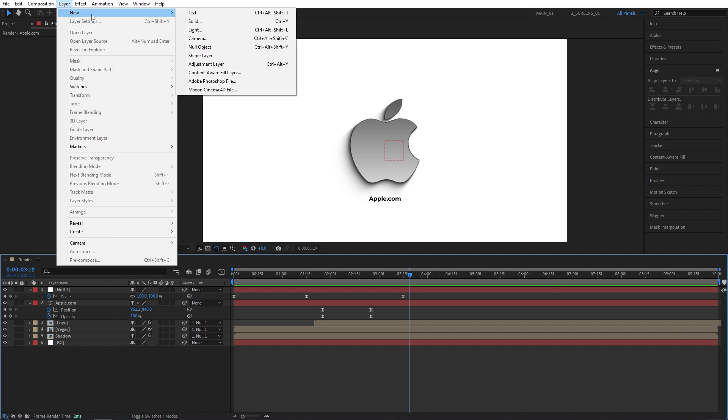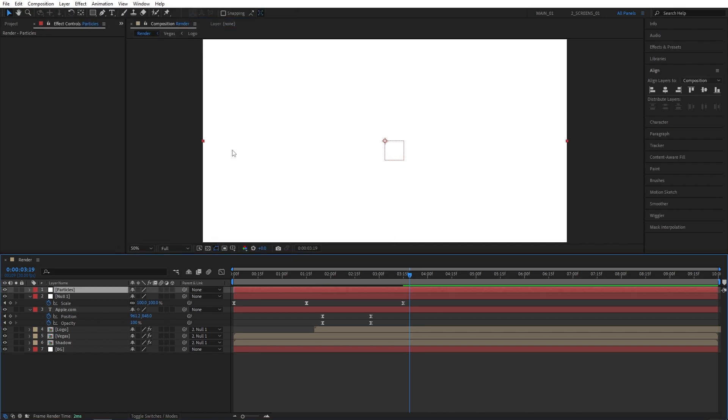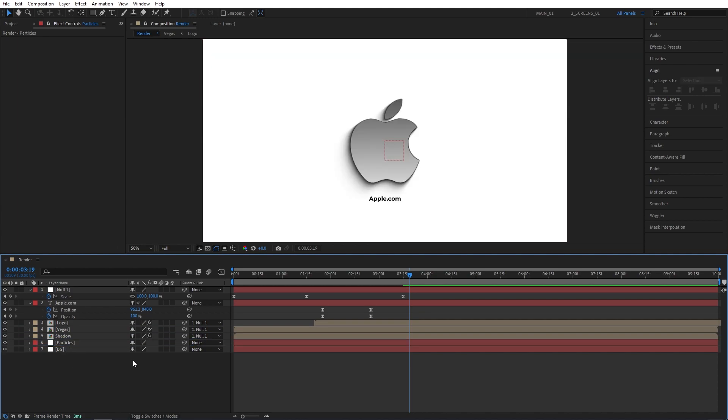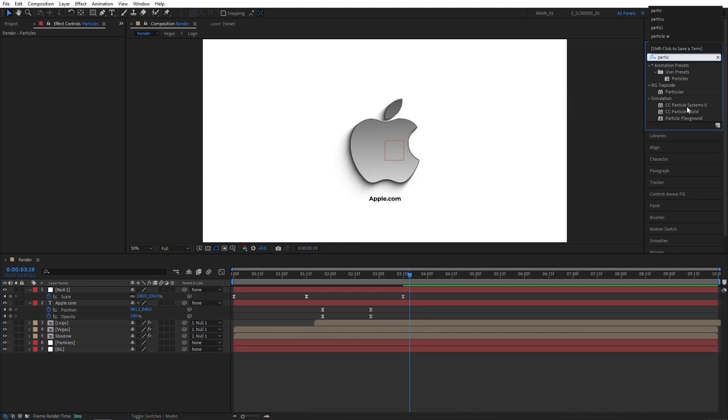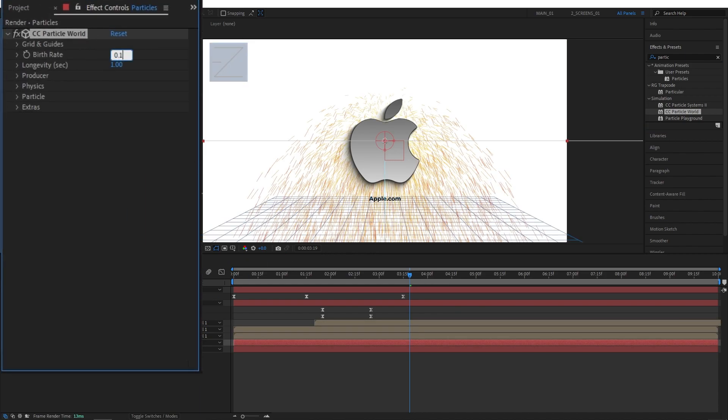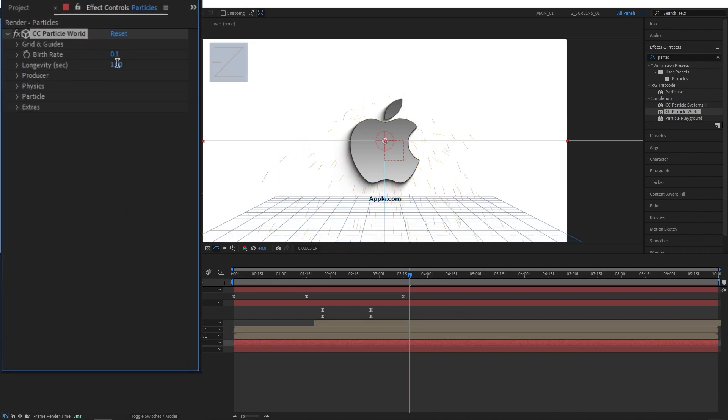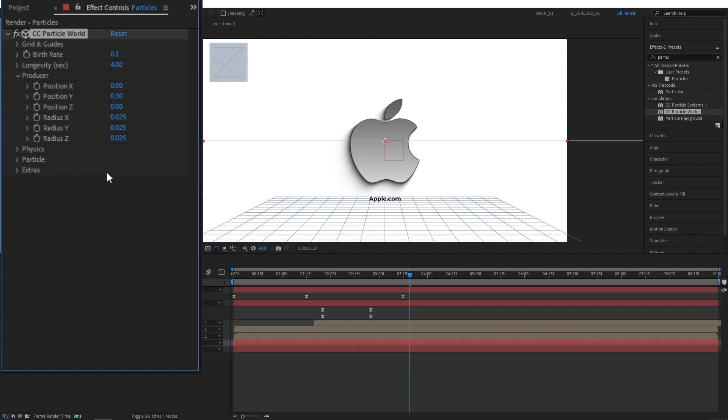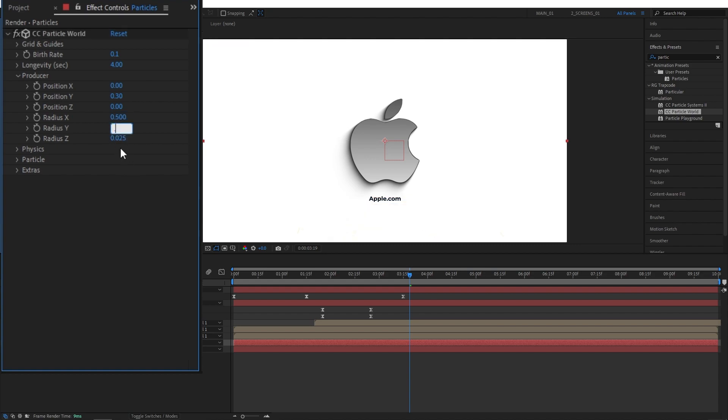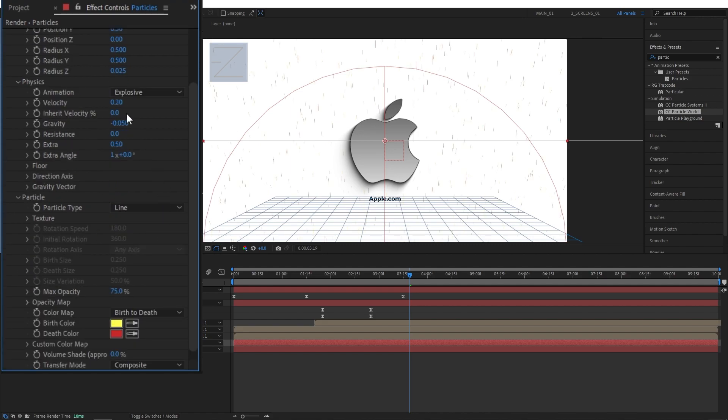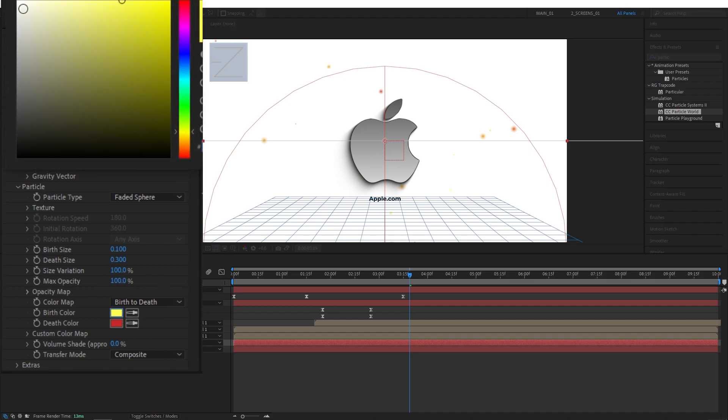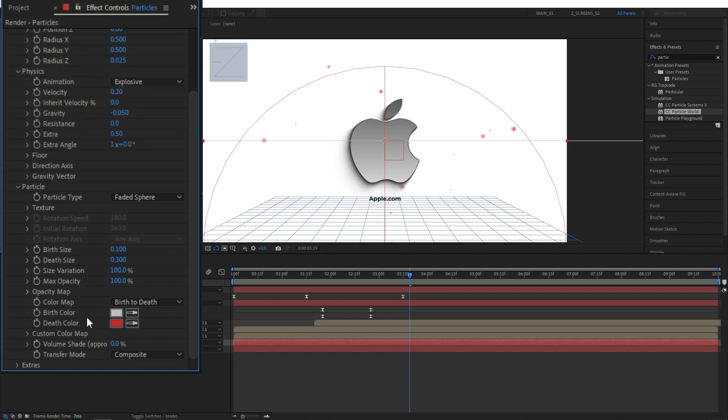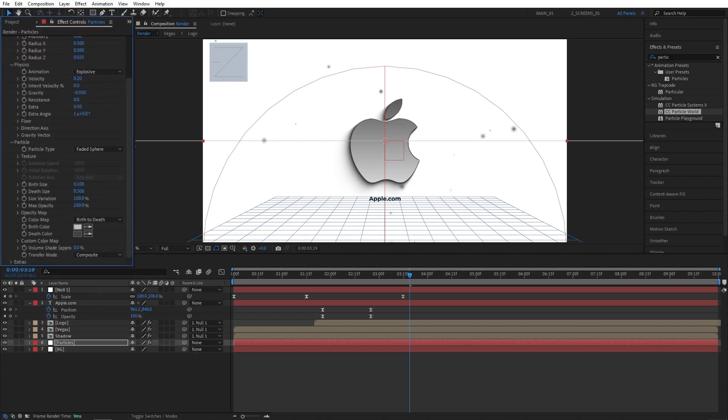All right let's wrap this up by adding particles. Let's go to layer new solid. I'm going to name this particles and place it below every layer except the background. Then go to effect and preset and search for particle world. Add it to the particle solid layer. Let's set birth rate to 0.1, longevity to 4 seconds. Open producer, set position Y to 0.3, radius X and Y to 0.5. Then open physics, set velocity to 0.2, gravity to minus 0.05. Then open the particle section, set particle type to faded sphere, birth size 0.1, death size 0.3, size variation 100%, max opacity 100%. And for the colors you're free to choose your own colors, but I'm going for something that would suit this scene. So like a silver slash gray colors would be okay.